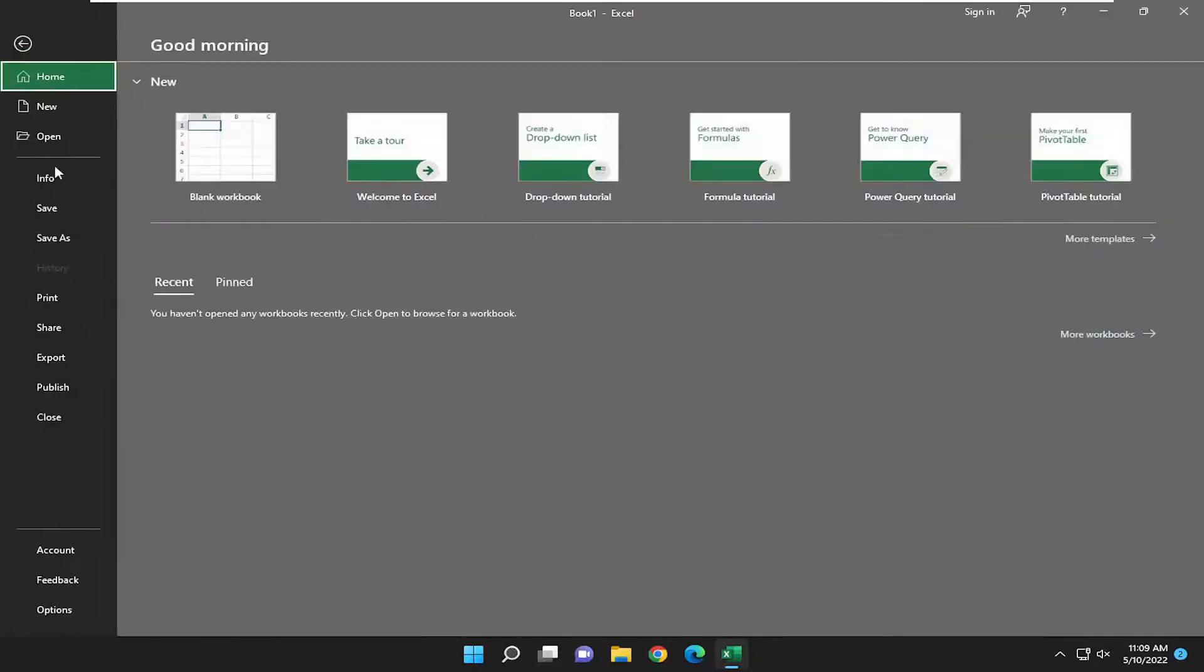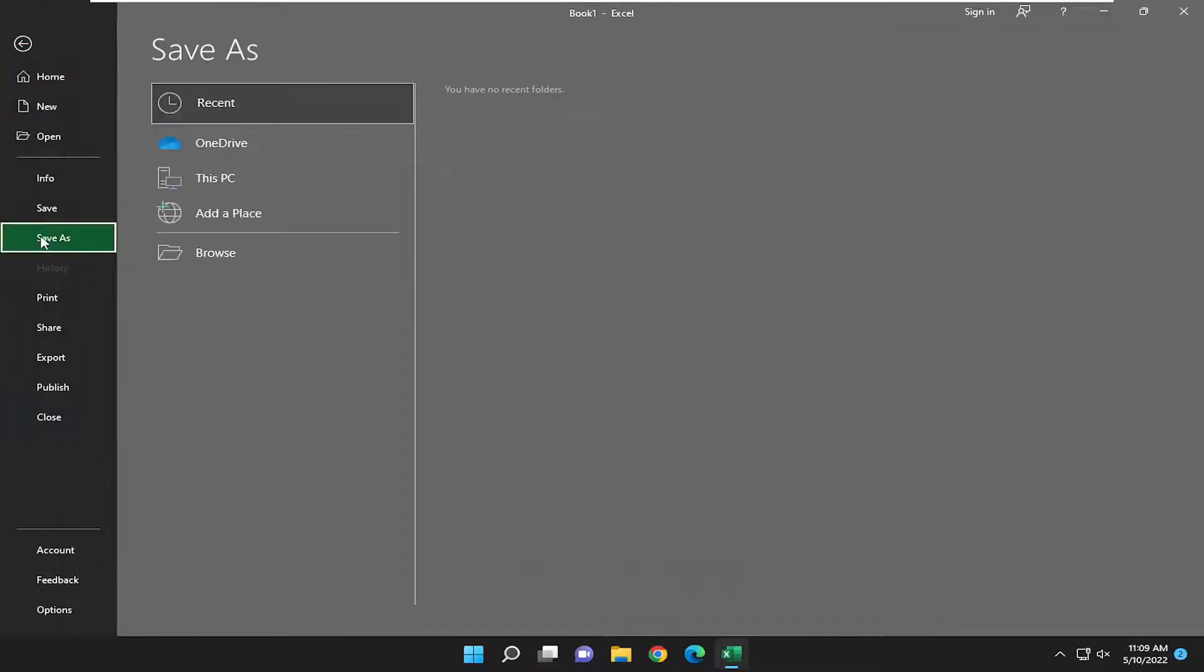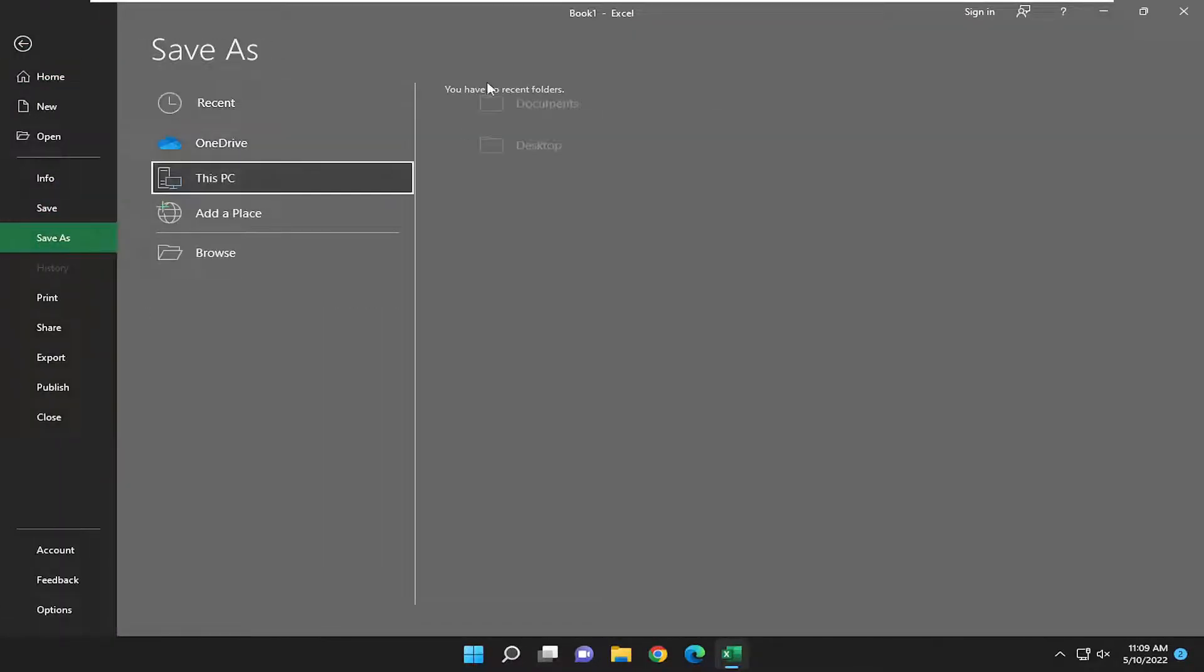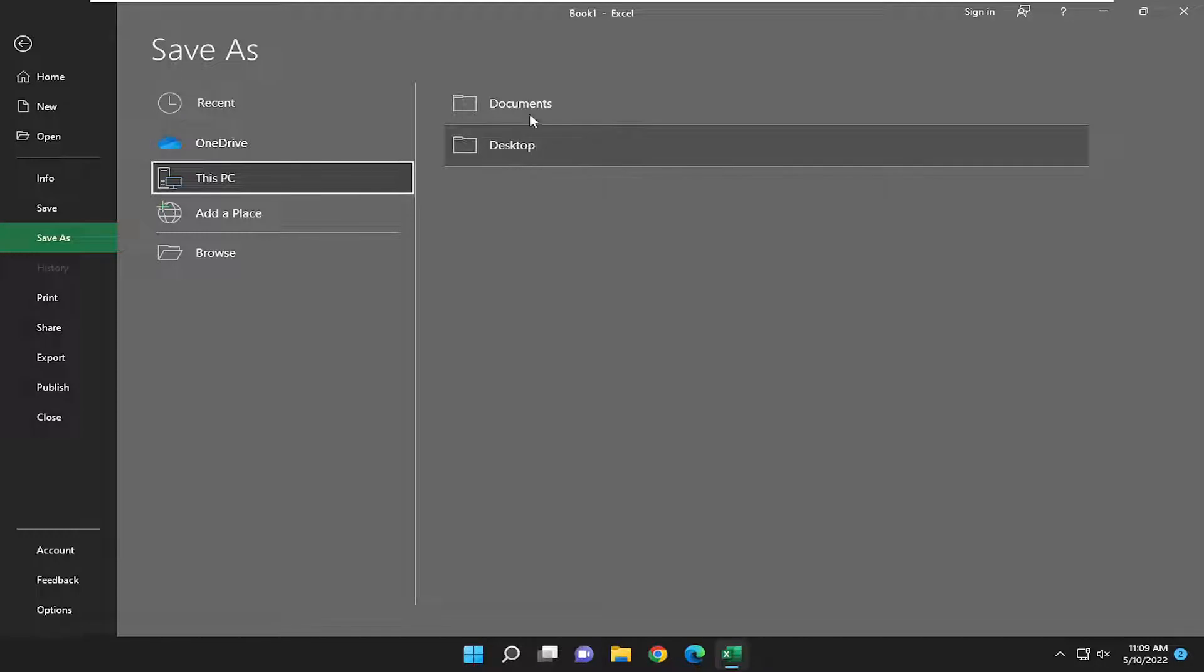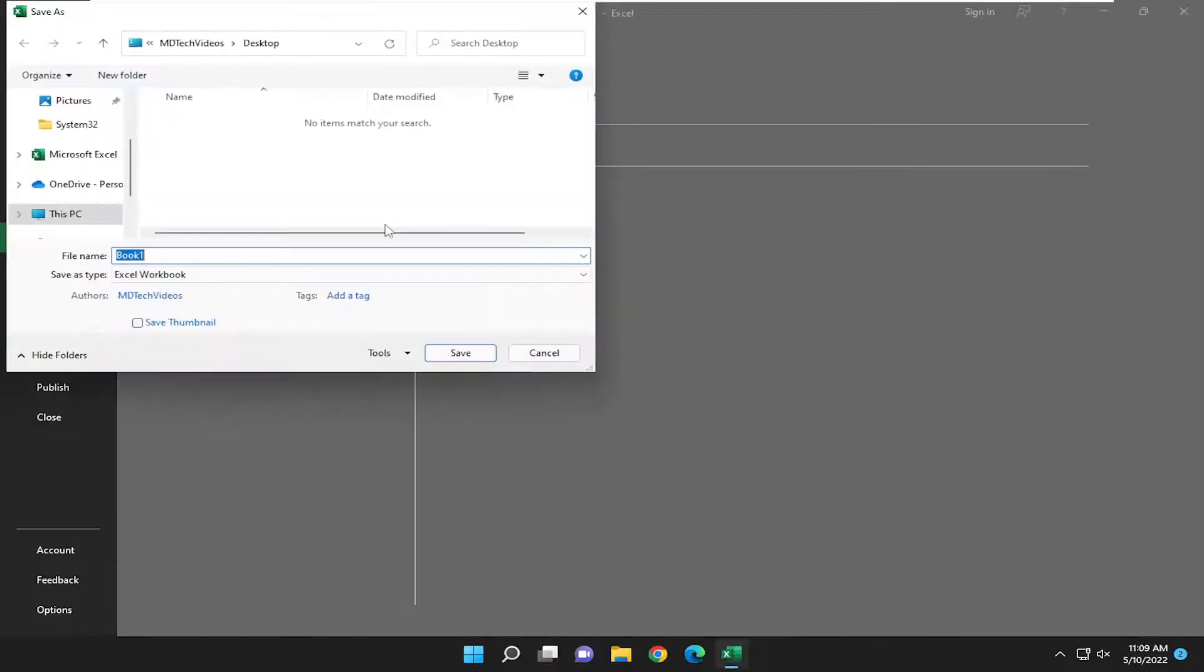Select file, then save as, and then save it to anywhere on your computer. At this point, you're going to save it to desktop or documents folder perhaps.